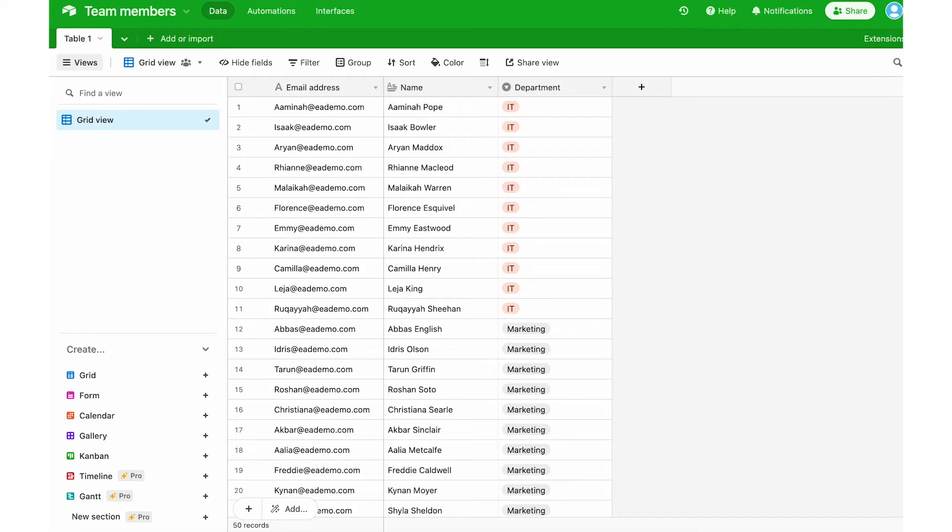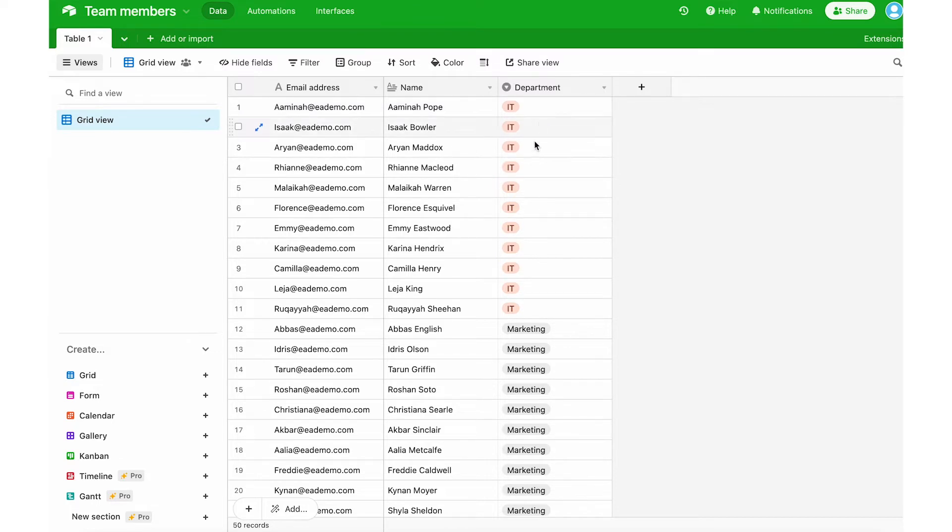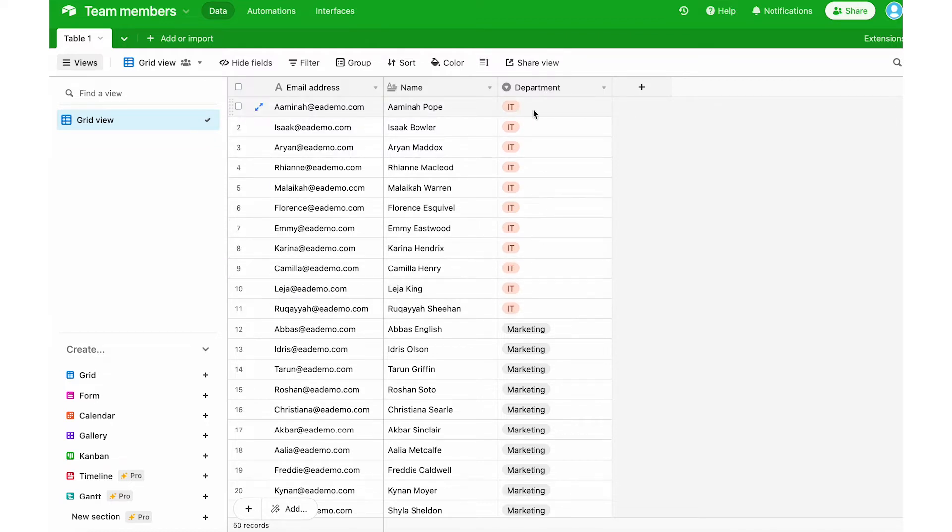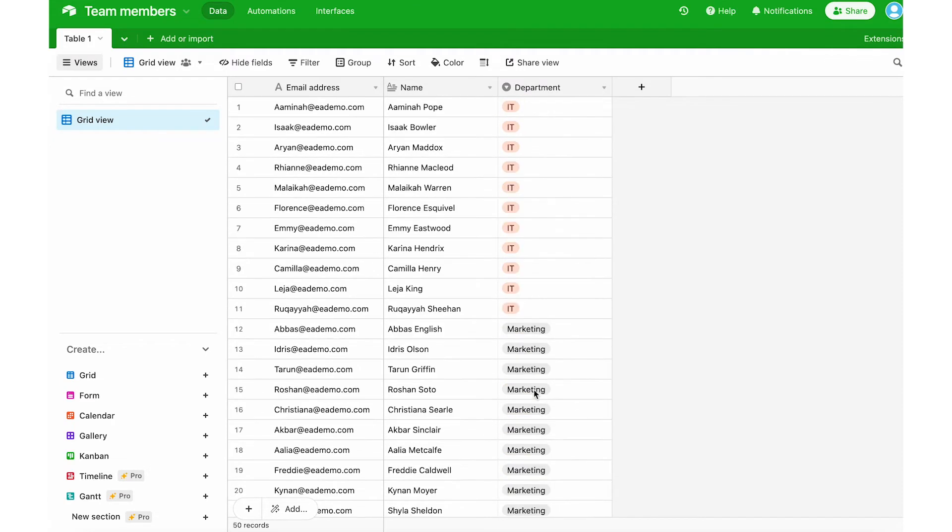What I have here is a spreadsheet on Airtable with an email, the name of the employee and a tag or a selection with their department. I want to tag these employees on EduFlow as IT and I want to tag these employees as marketing and so forth.